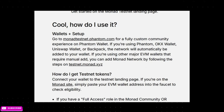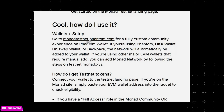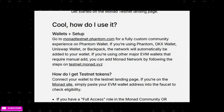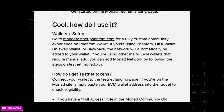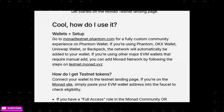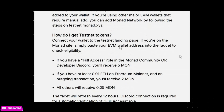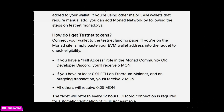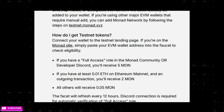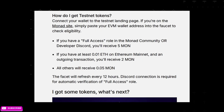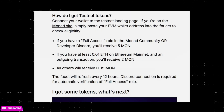Scrolling down to wallets and setup: if you are already a community member, you can go to monadtestnet.phantom.com for a fully custom community experience on the Phantom wallet, but you need to already be part of the community. For getting testnet tokens, connect your wallet to the testnet landing page or simply paste your EVM wallet address into the faucet to check eligibility.